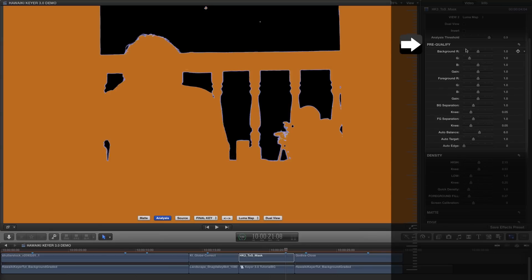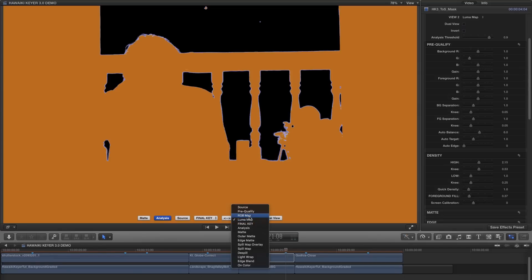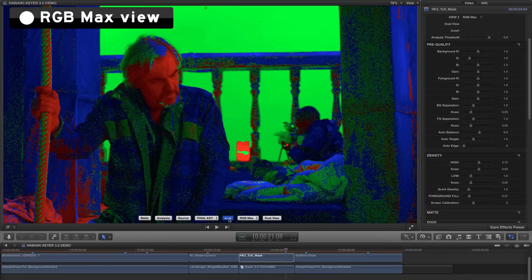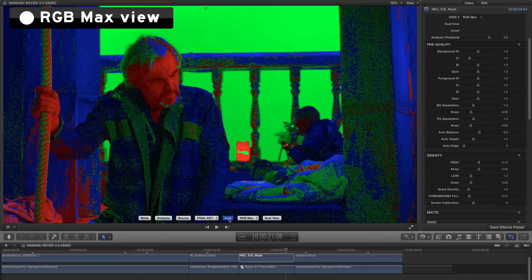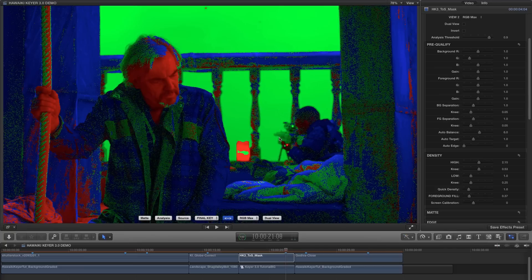What Pre-Qualify allows us to do is to adjust the balance of the red, green and blue channels independently in both the background and the foreground. And that's a really useful thing to be able to do. The first thing I want to do here is switch over to the RGB Max view so we can assess what's happening with our gun barrel. And this view tells us which channel is dominant for every single pixel in our image. In this instance, the green channel is dominant here on the gun barrel and that's what's causing the problem.